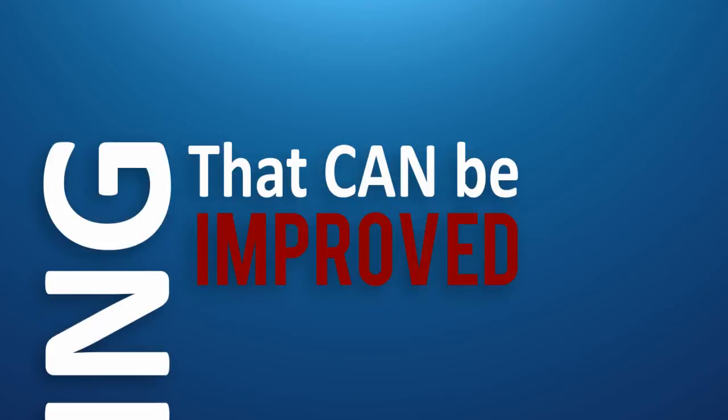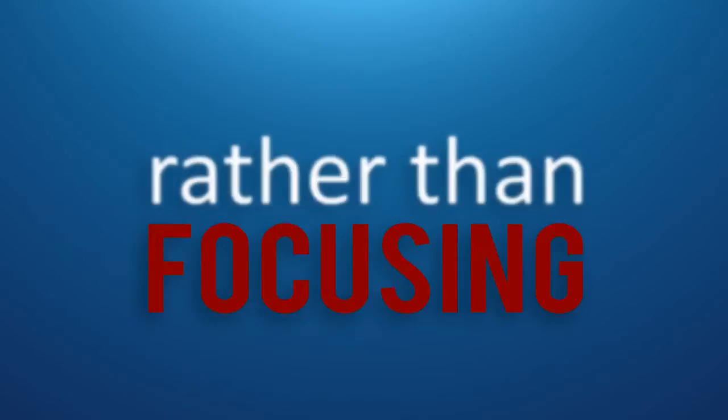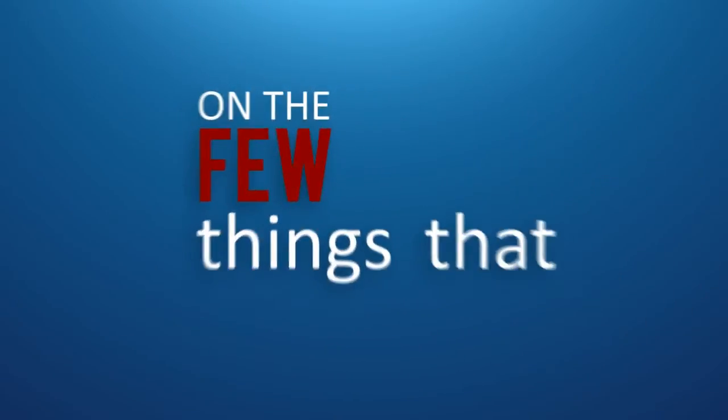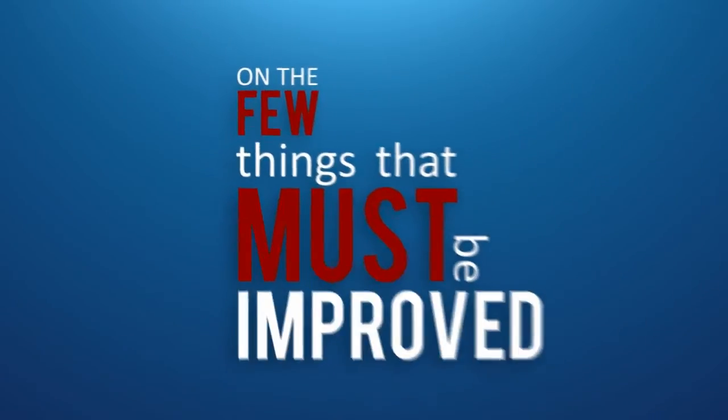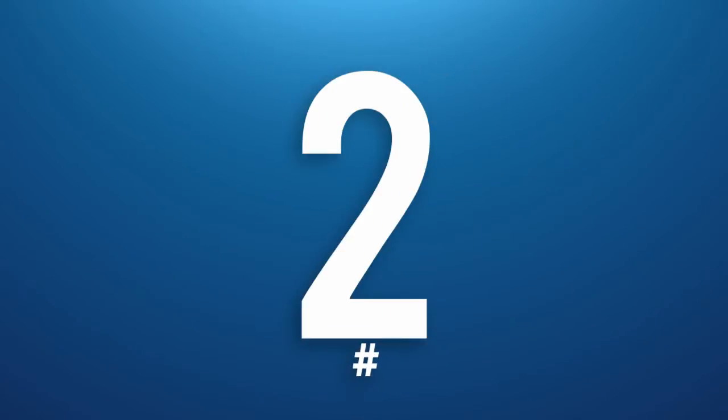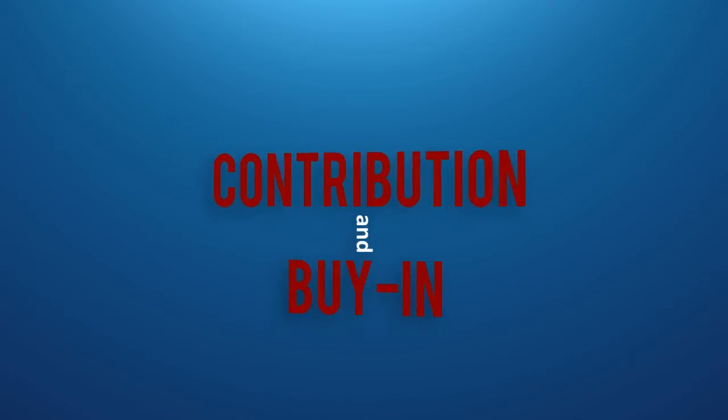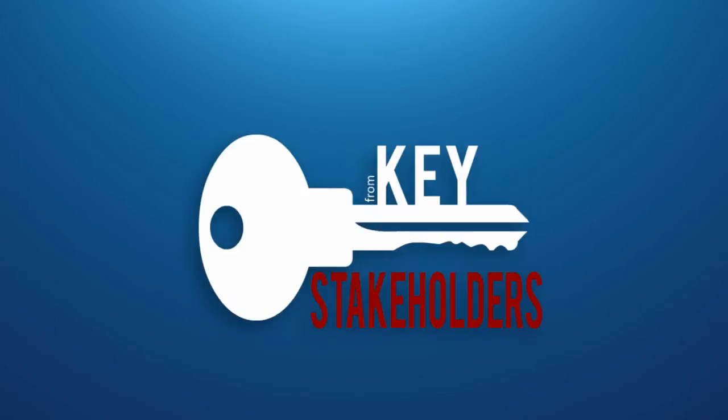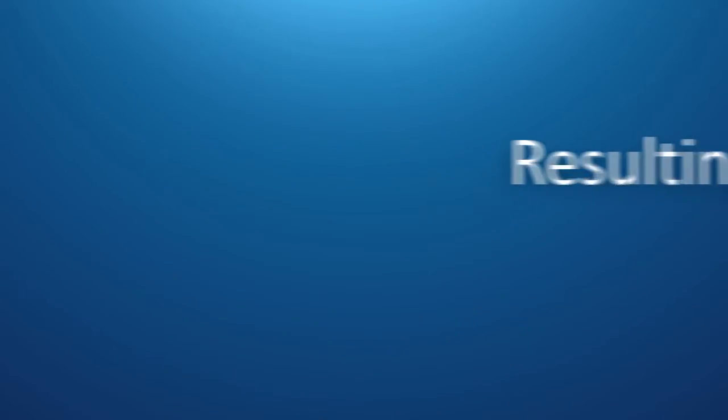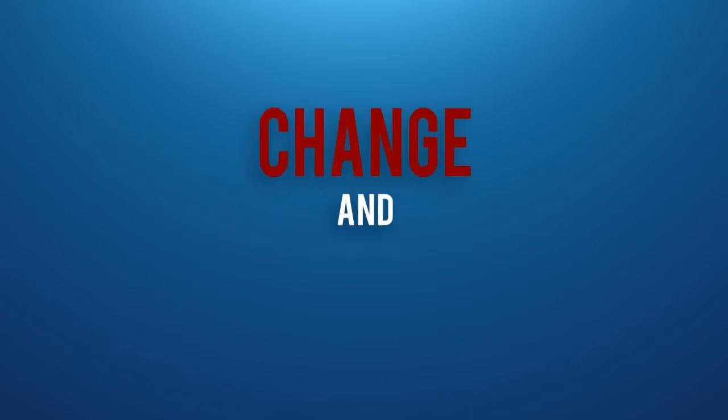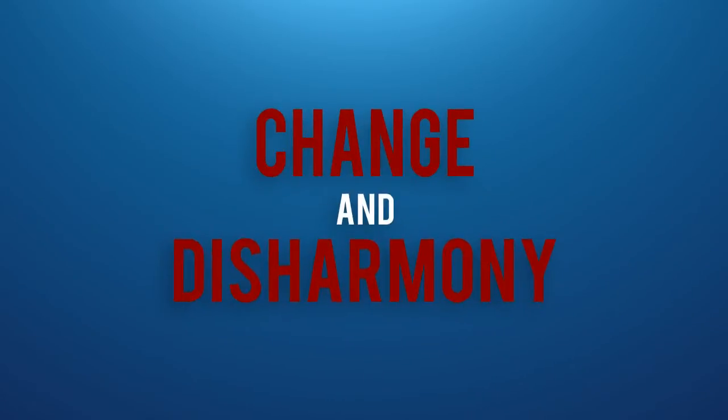Number one: we try to change and improve everything that can be improved, rather than focusing on the few things that must be improved. Number two: we don't always get the contribution and buy-in from key stakeholders, resulting in resistance to change and disharmony.